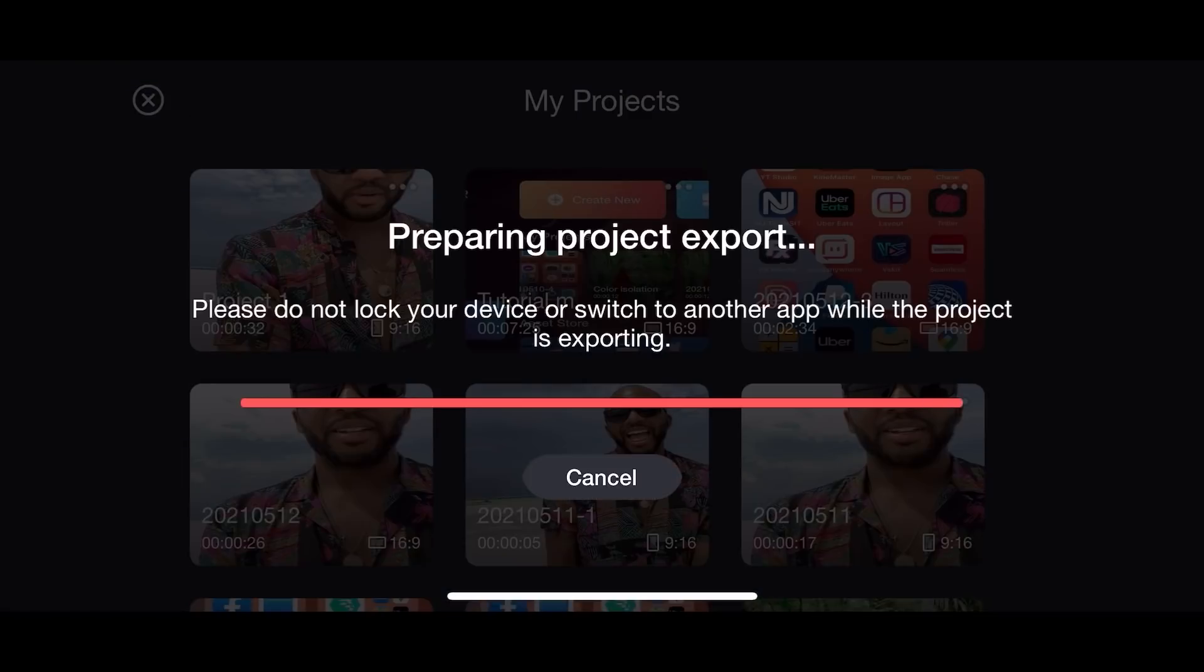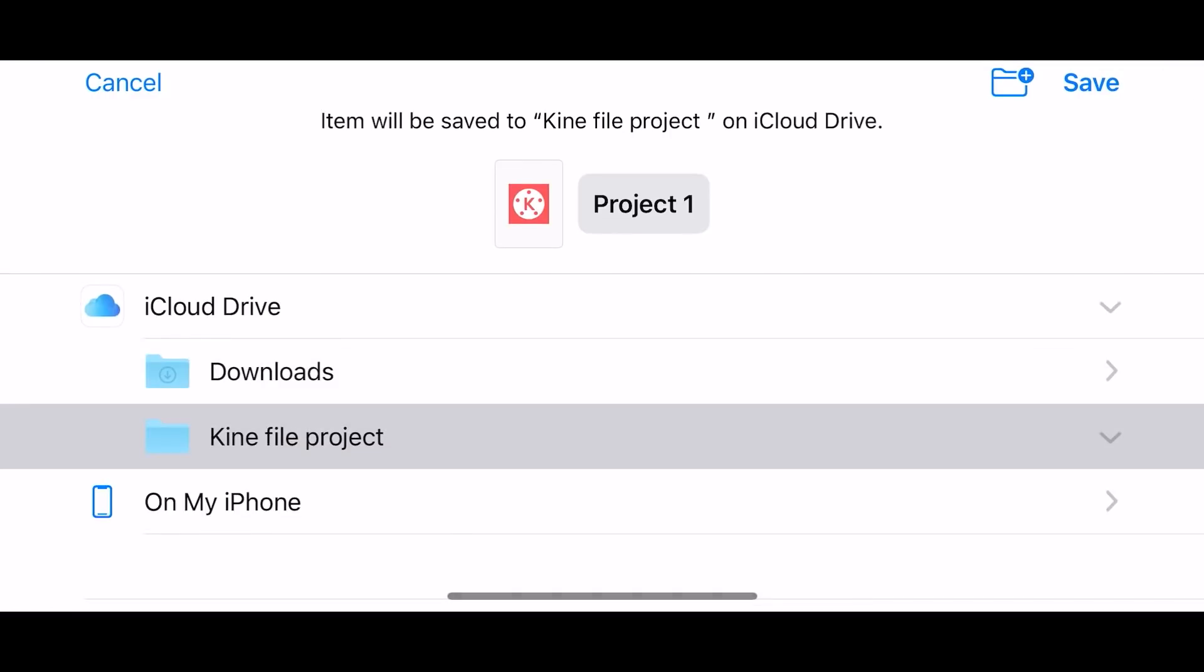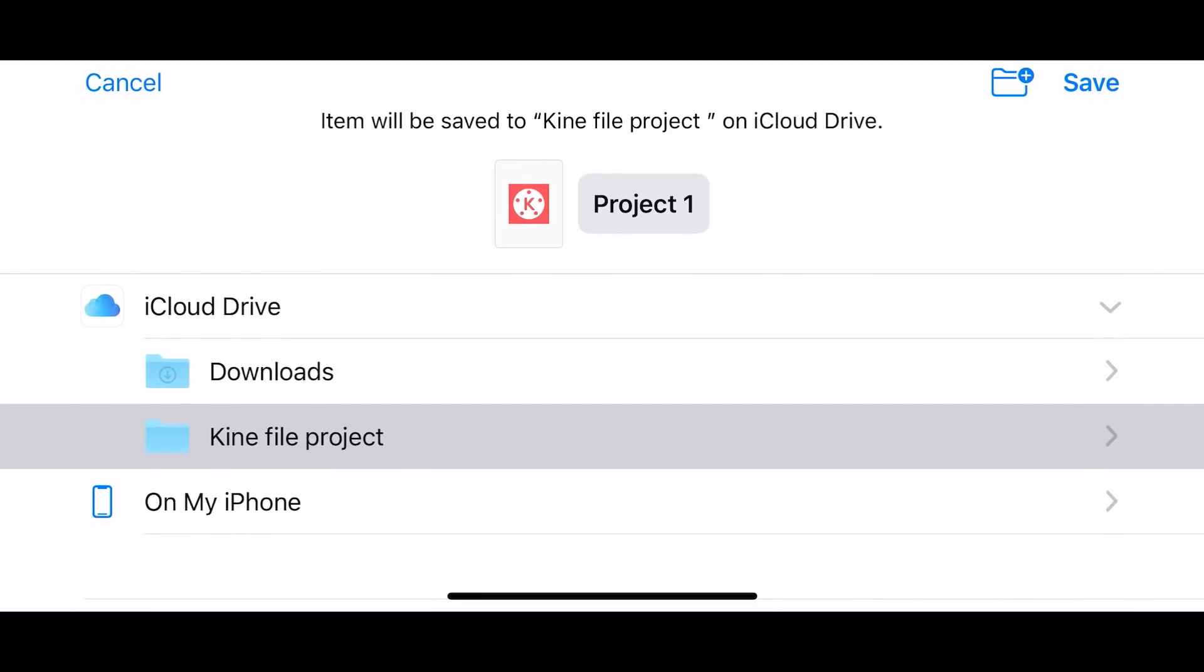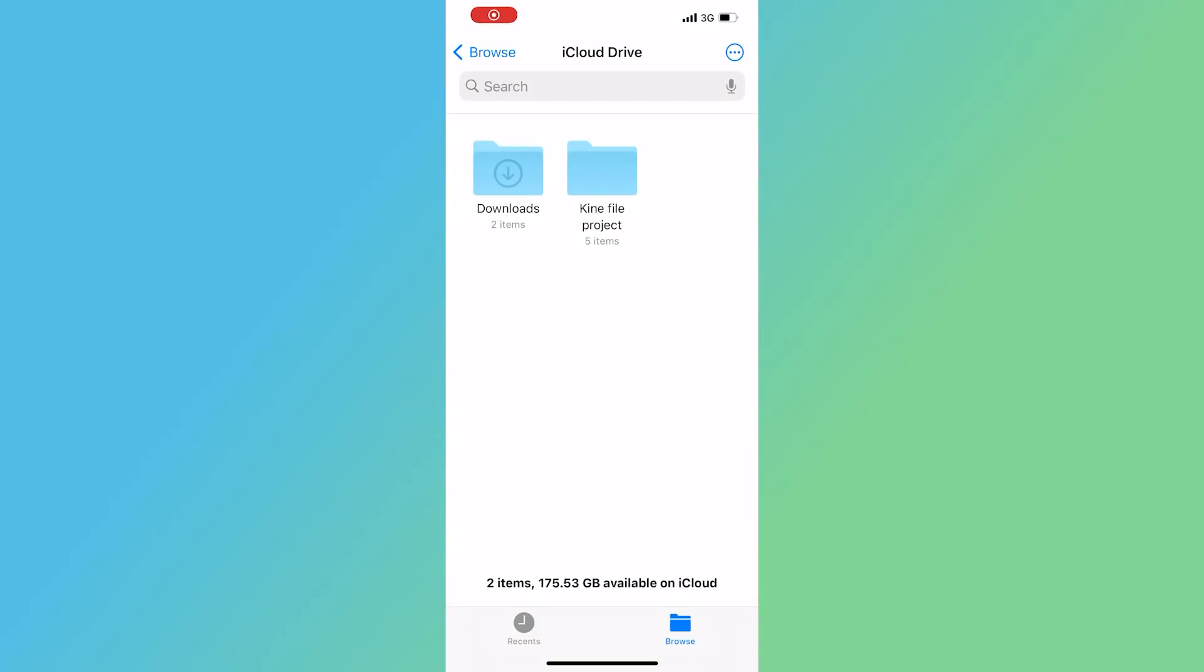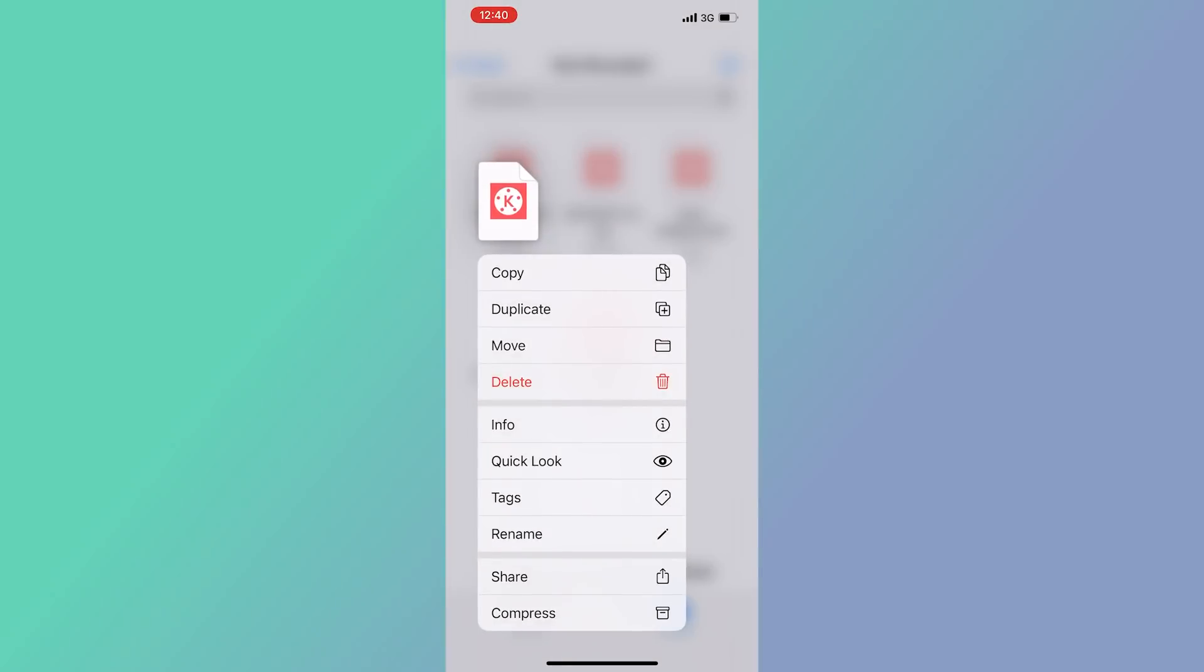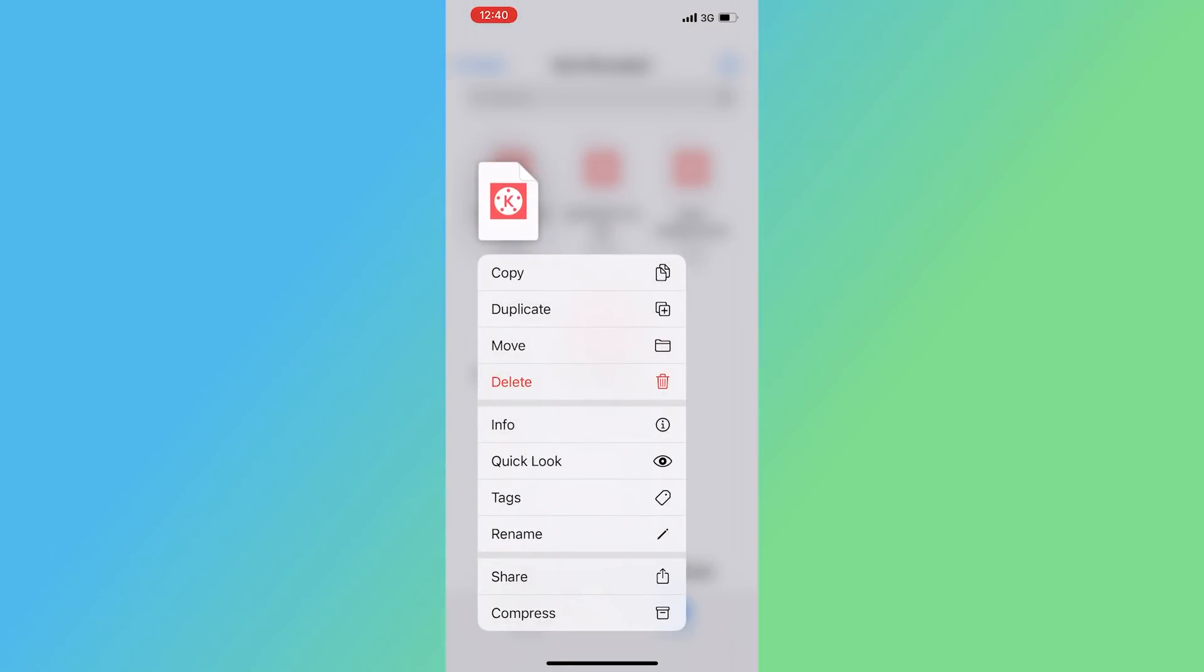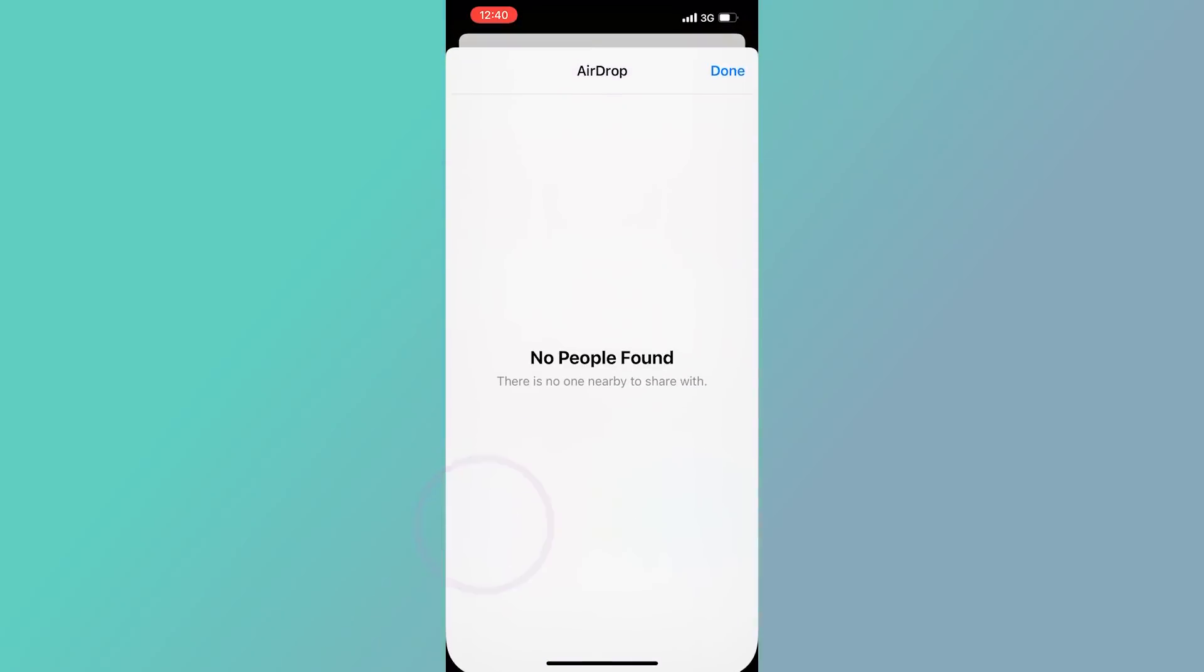Then it takes you to the iCloud drive. Then you can select which folder to store your Kenny file to. Going back to the iCloud drive, you find the Kenny file which can be shared. You have other options you can pick from.